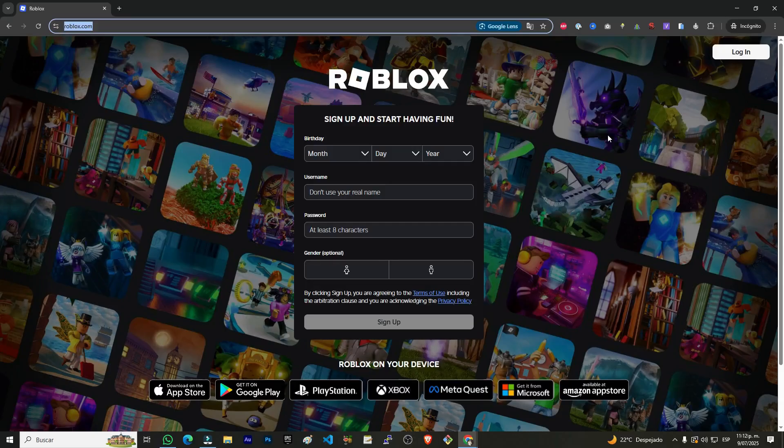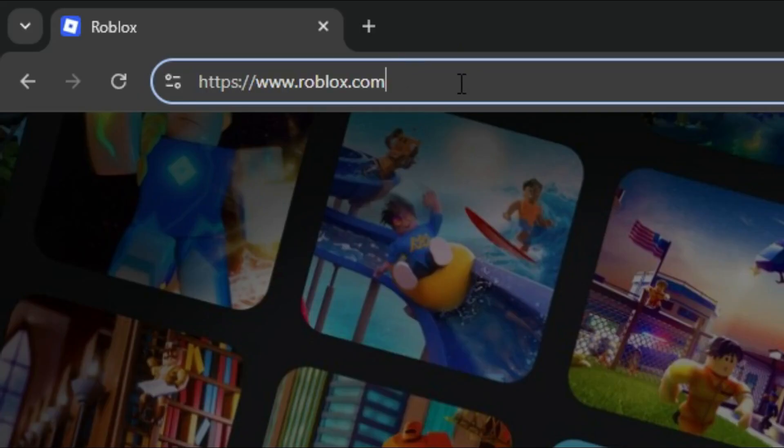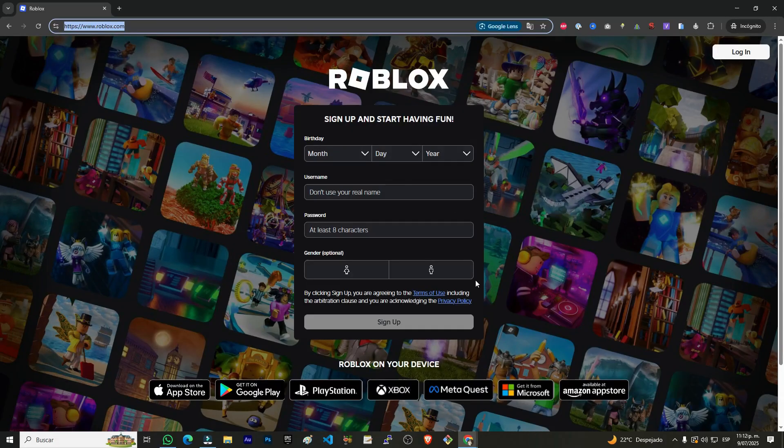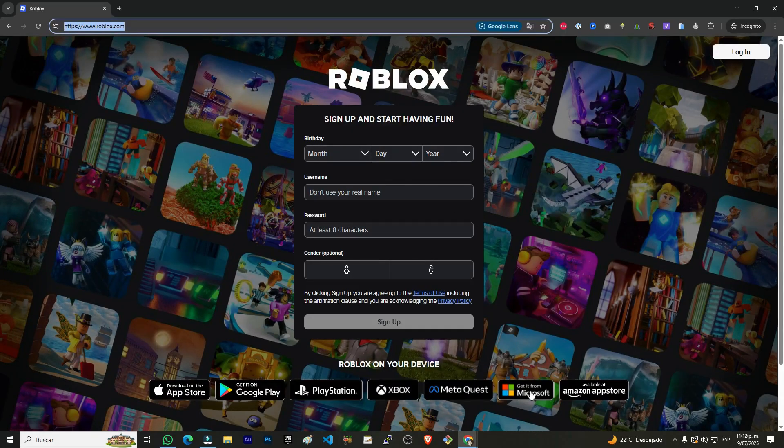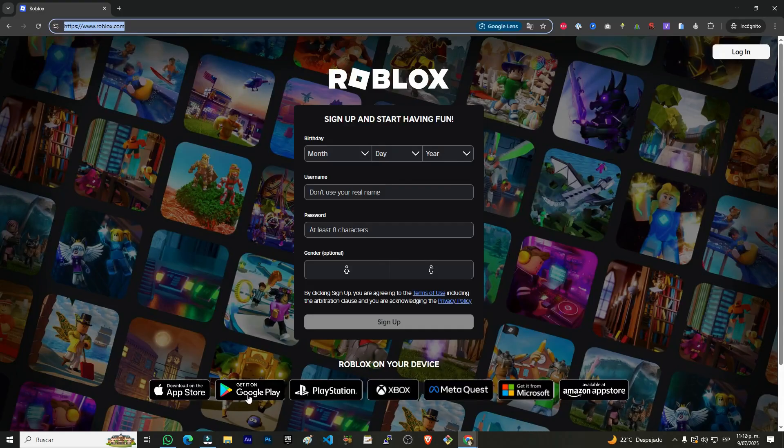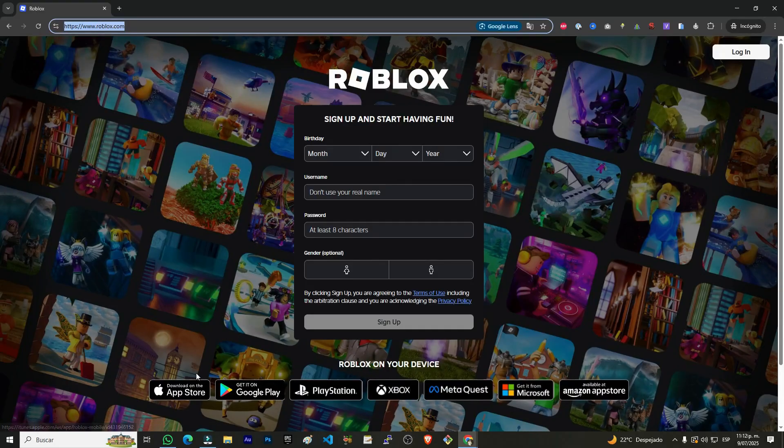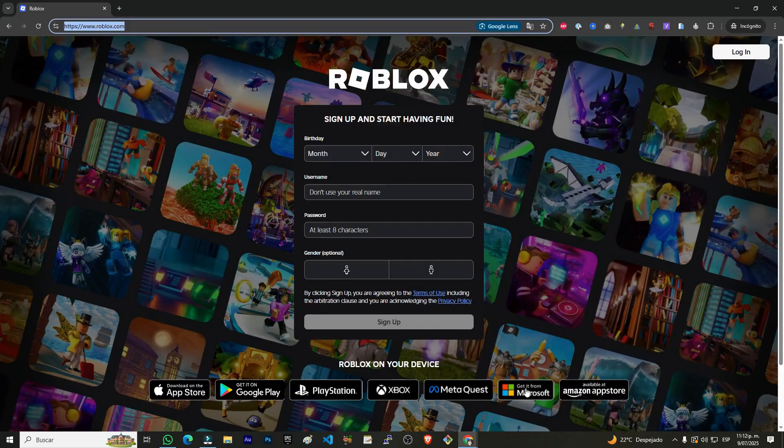The first way is by going to the website roblox.com. If you go to this page at the bottom right, there's a little button that lets you install it depending on the operating system you're using. For example, if you use Android, iOS, or Microsoft, here you have several ways to do it.